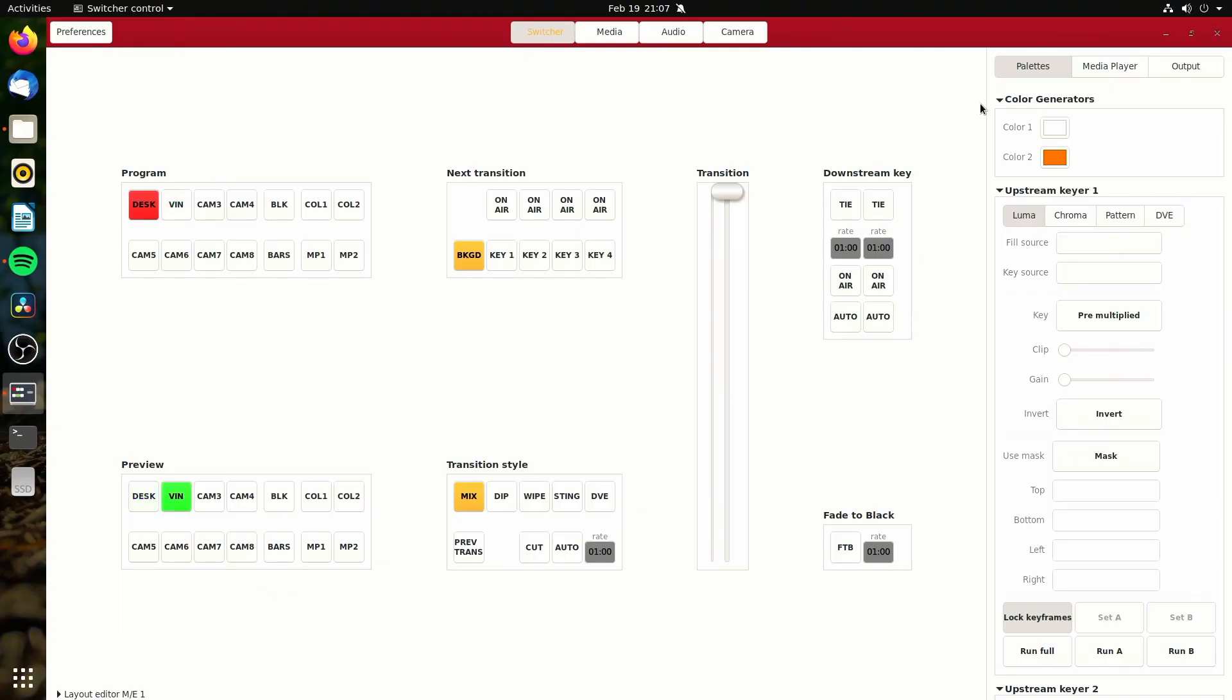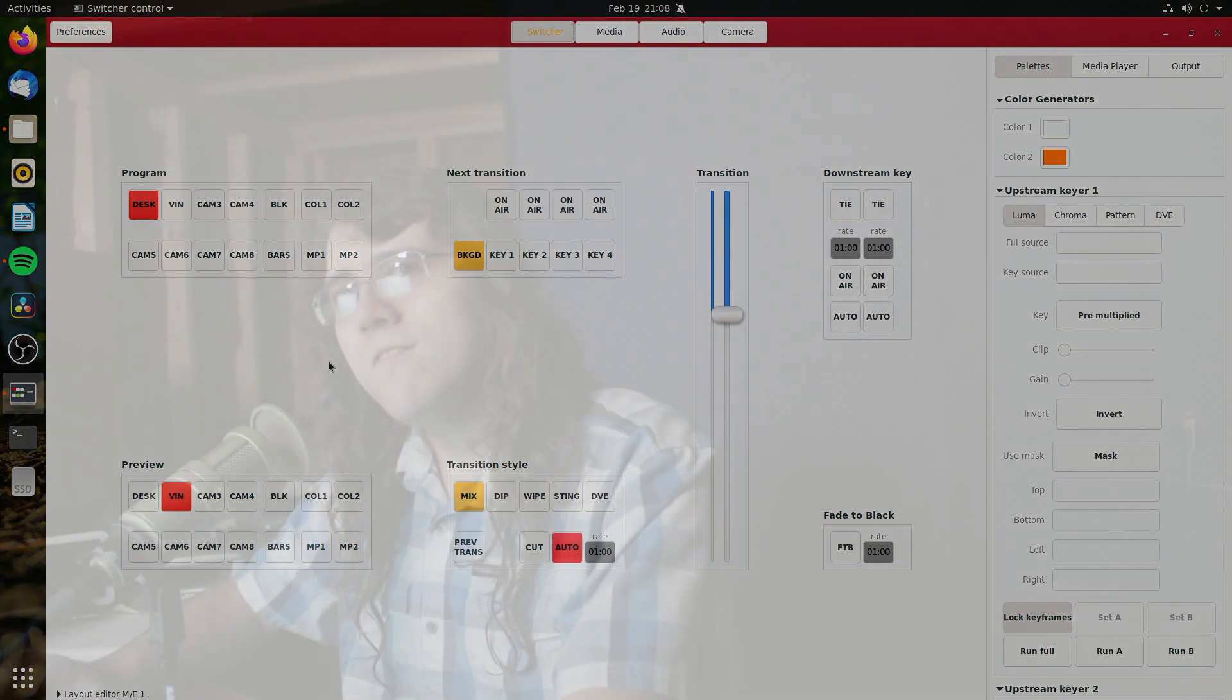So we're taking a look here at the desktop. And some stuff on it works really good. For example, I can actually use my keys, my number keys, to change what input is up. So let's say I set VIN, that's my camera, and then if I hit enter, it will do a fade.